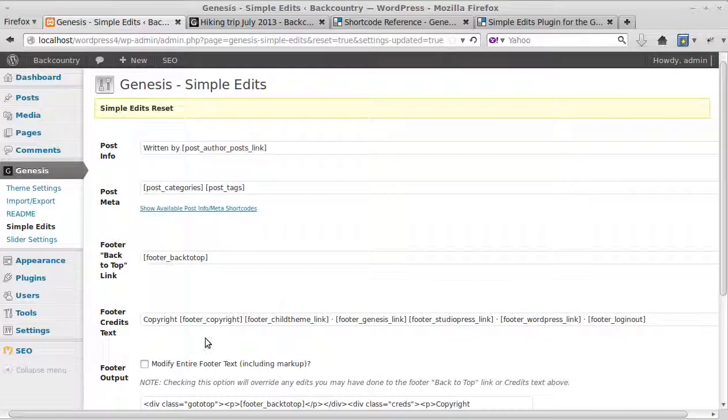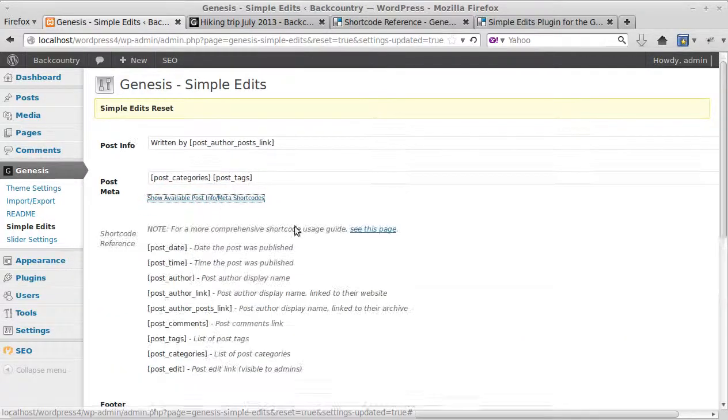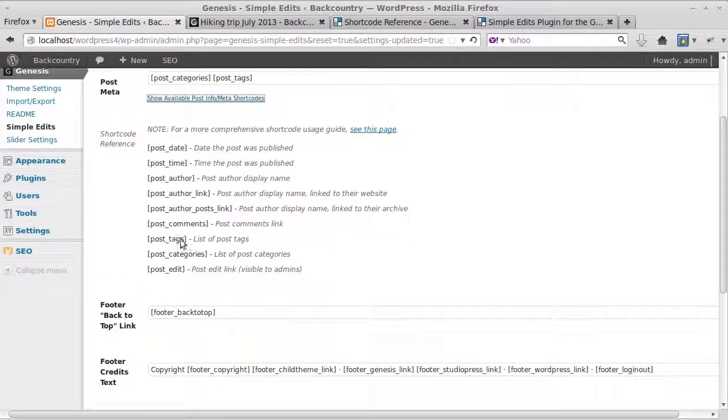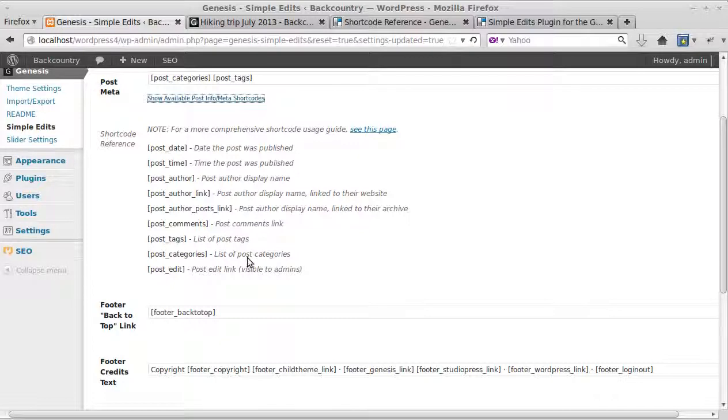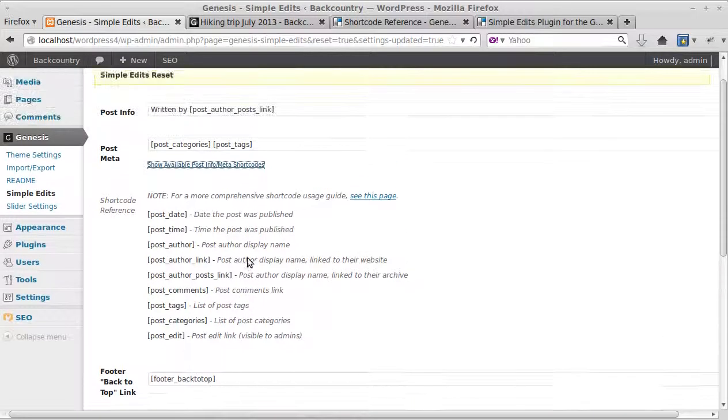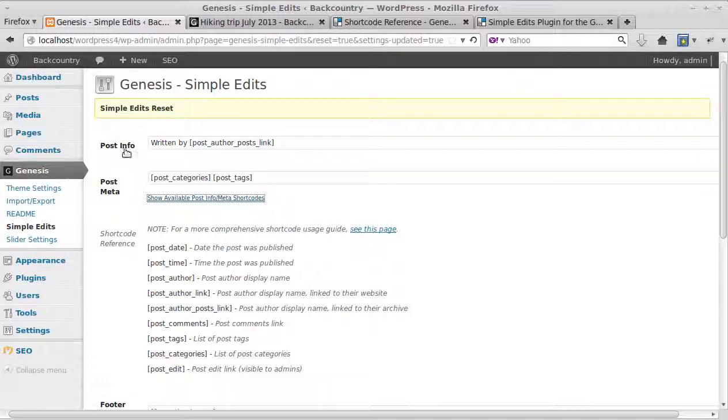And that's how easy it was to do. We just chose a shortcode from here. There's different ones. You can have a list of tags, list of categories, things like that. All you do is choose one of the shortcodes from in here, paste it into post info or post meta. Post info is above your blog post, post meta is below your blog post.